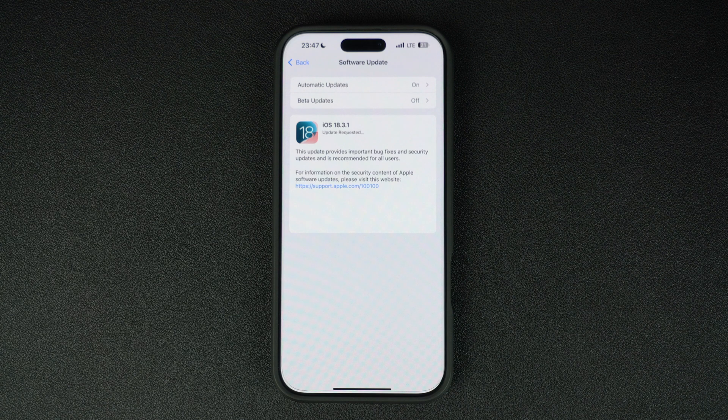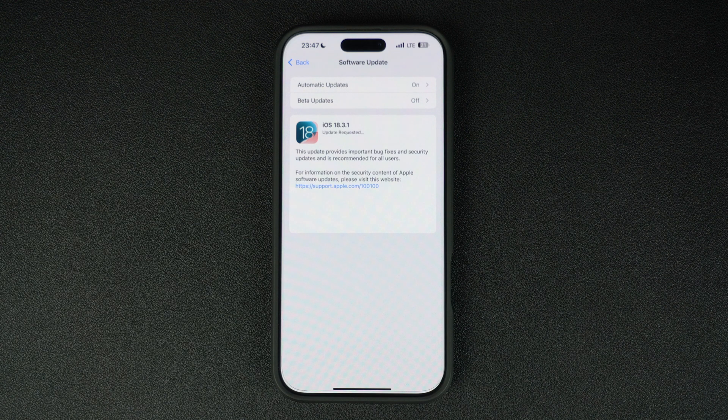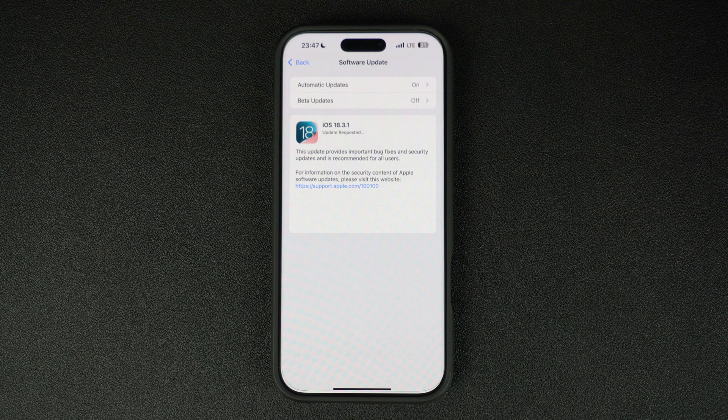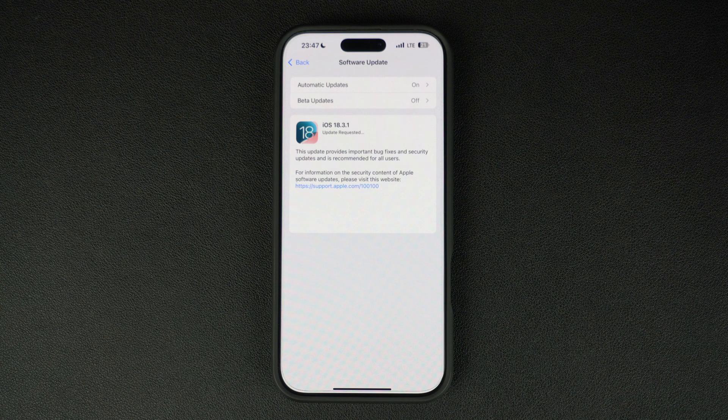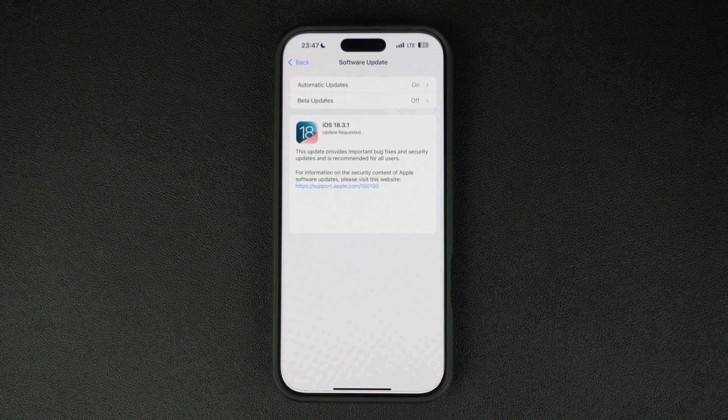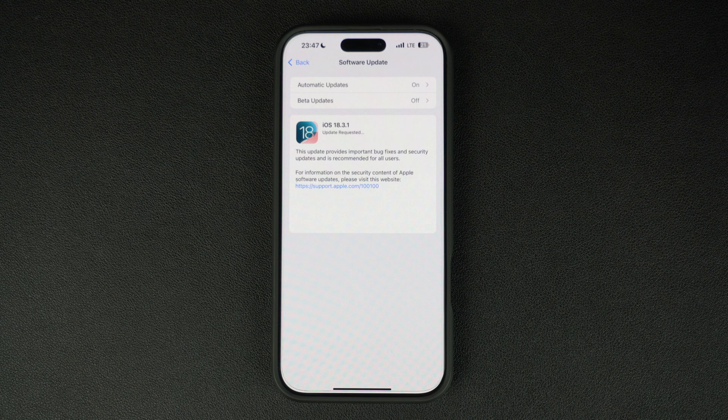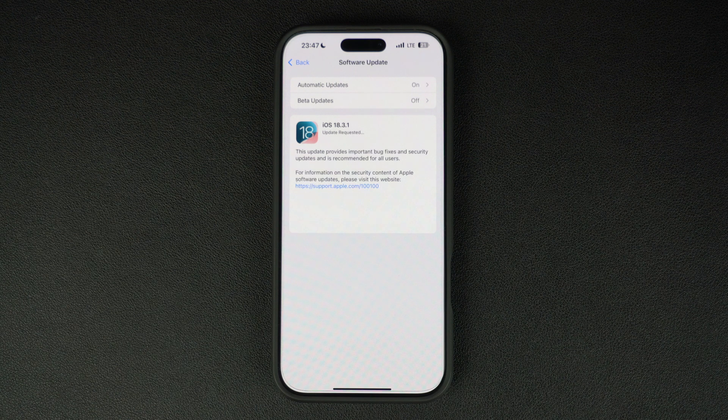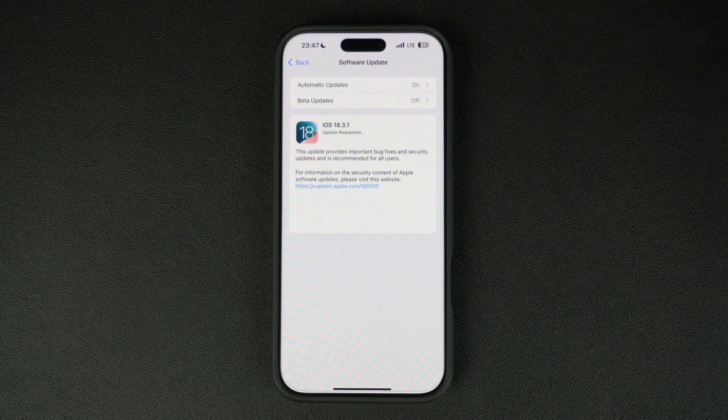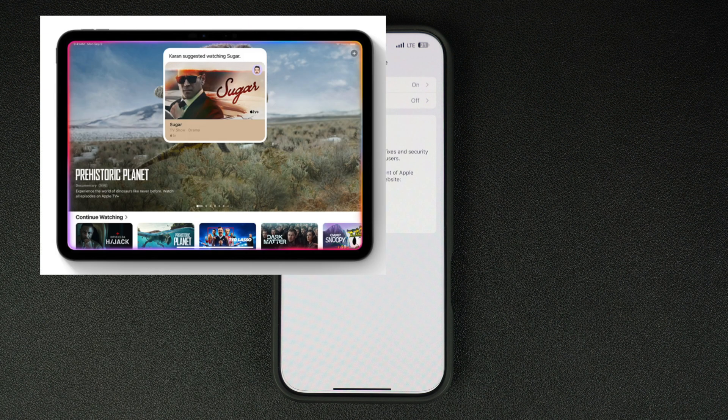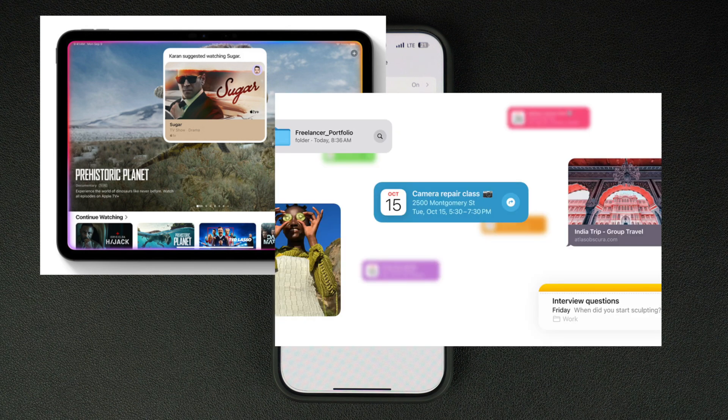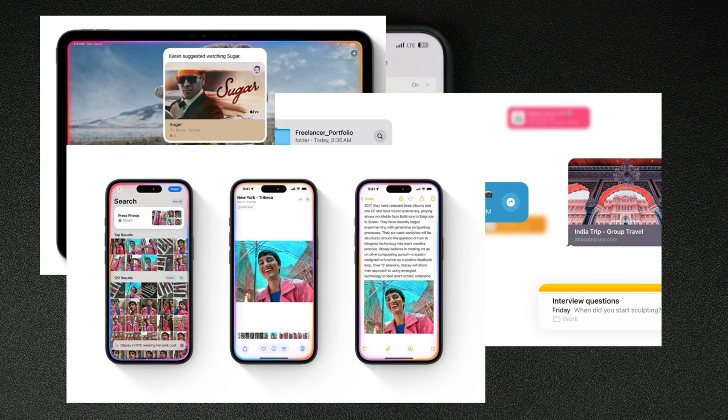While this might feel like a boring update because of no new features, here's what's really exciting. We're all waiting for iOS 18.4 beta, which is expected to bring major new features including Siri's new on-screen awareness, personal context understanding, and in-app actions.